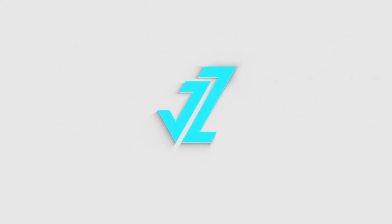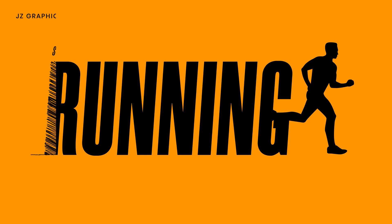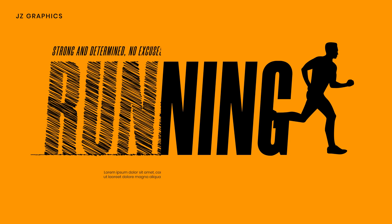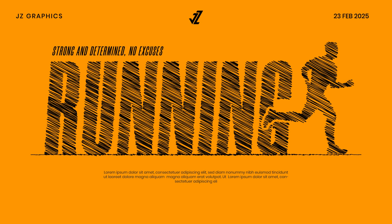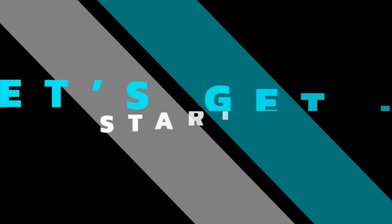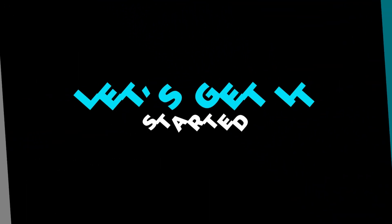Welcome to JZ Graphics. In this video, I will teach you how to create pencil sketch poster design in Illustrator. Let's get it started.